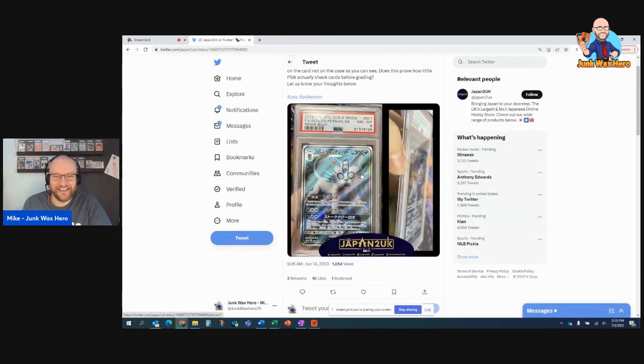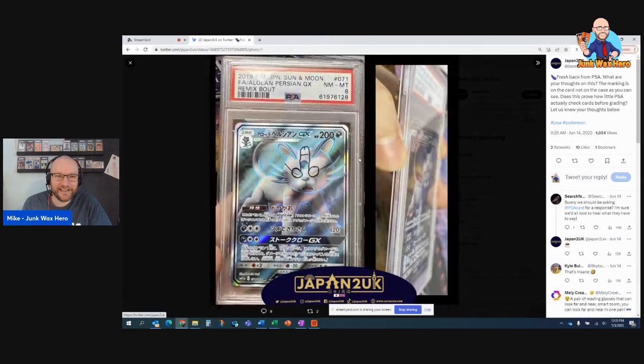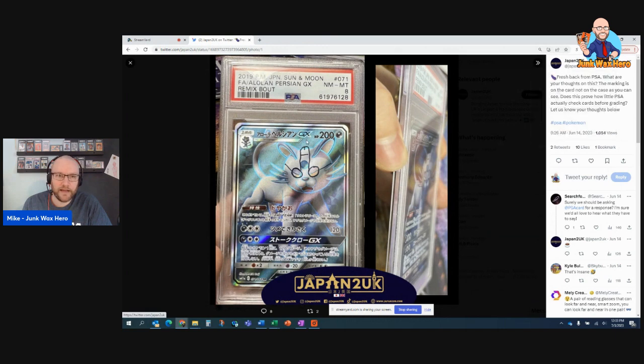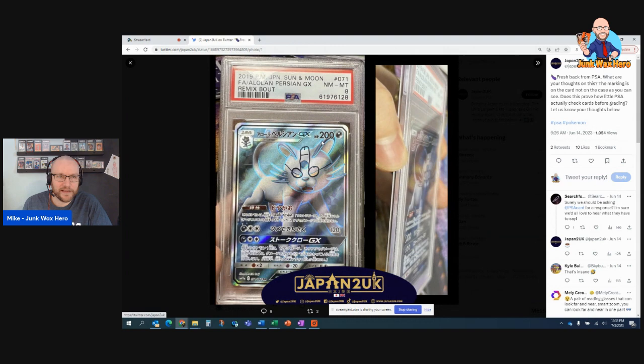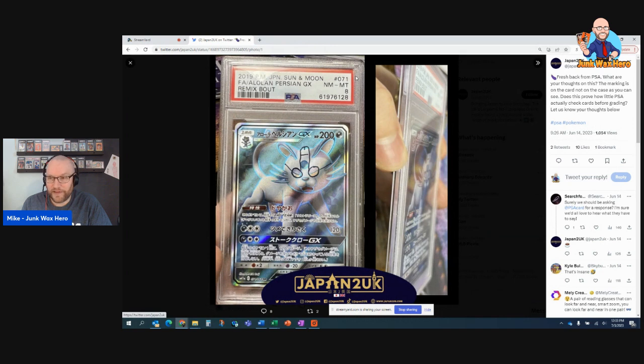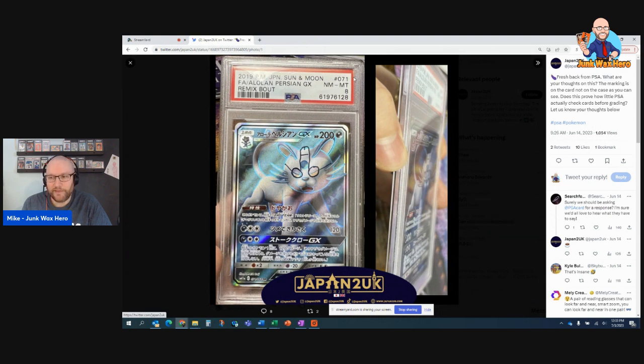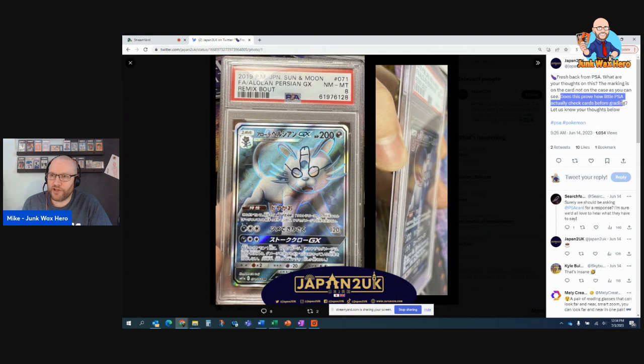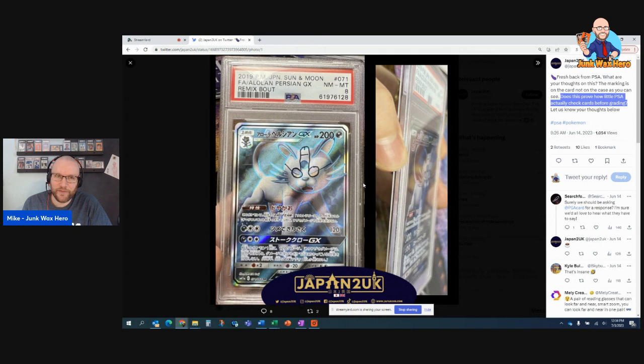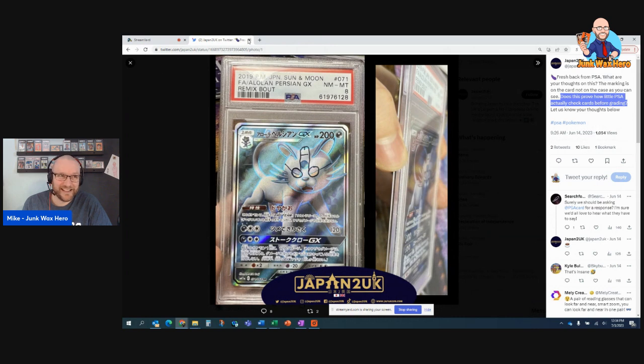And then, Japan 2 UK drew something on a card. You can see what that is. Sent it to PSA and PSA graded it an 8. Now, this went semi-viral in the card community, and PSA has since deactivated the certification. But, it's kind of telling, as they say. Does this prove how little PSA actually checks cards before grading? Yeah, I don't know how you missed that. They just have no familiarity with the cards, I'm guessing. I don't know, man. It's crazy.